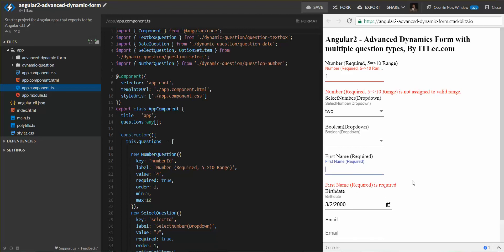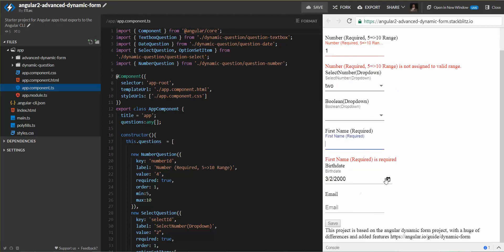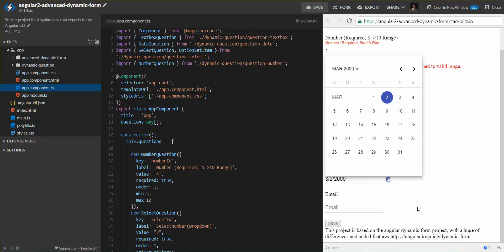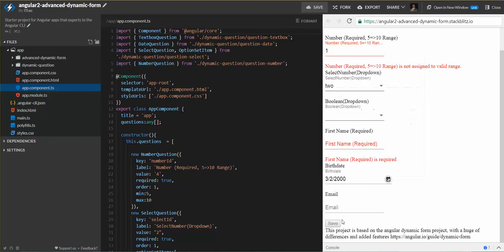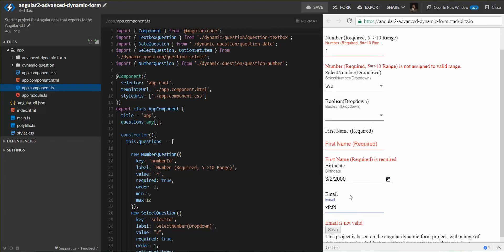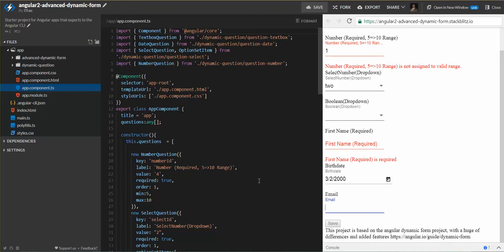Here is the date picker, and here is the email. If we write anything, email is not valid.